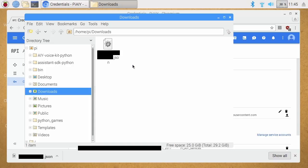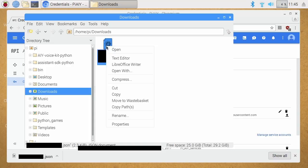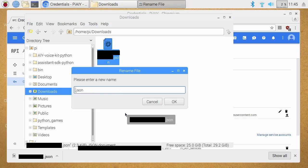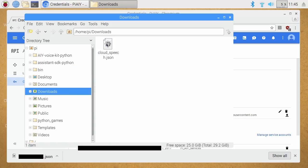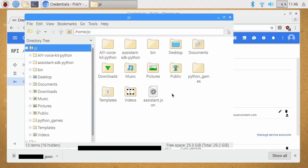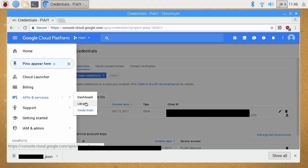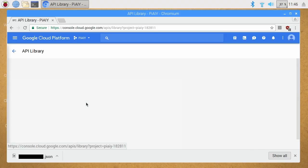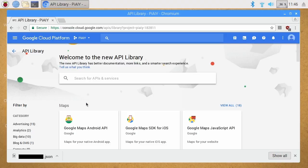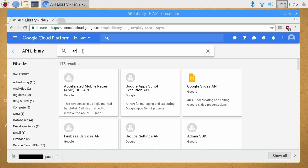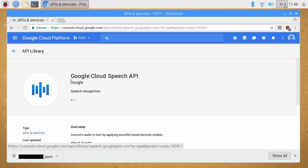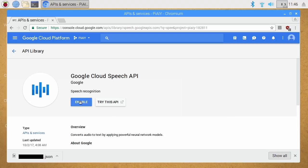We'll go to Downloads, rename the key to 'Cloud Speech JSON', then cut it from there and paste it into home next to our assistant key. Next we need to go back to APIs and Services and go to the library. We need to turn on the appropriate Speech API. We'll search for speech — the Speech API is there — and we can enable that.